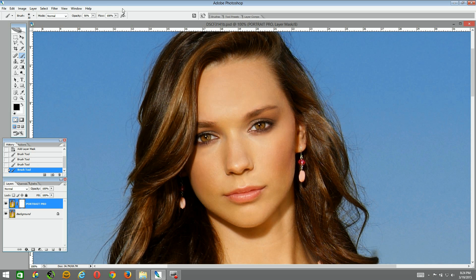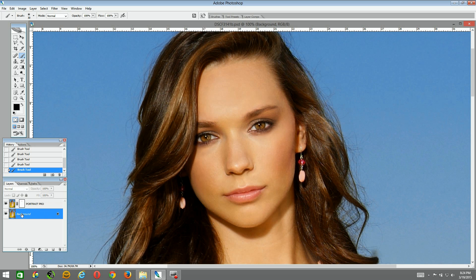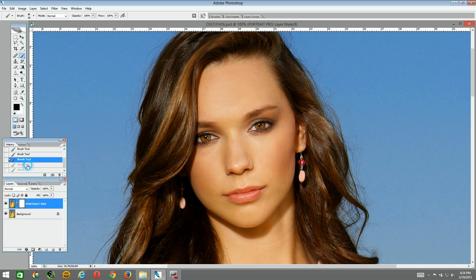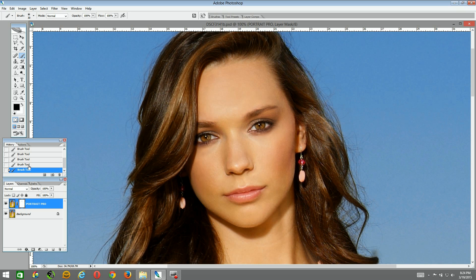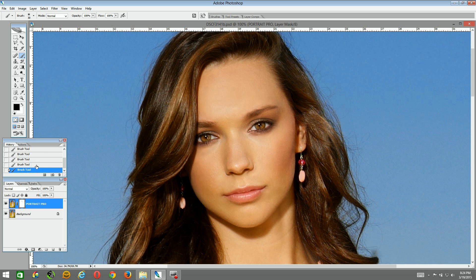Now let's say we want to go to 100%. Just come up here to 100%, paint around the lips at 100%, and now we've allowed 100% of the lips from the original image to come through the mask. So we have the Portrait Pro lips, a 50% blend, and the original lips — just like that. We can go back and forth to make our selection. For the case of this tutorial, I still like the 50% blend.